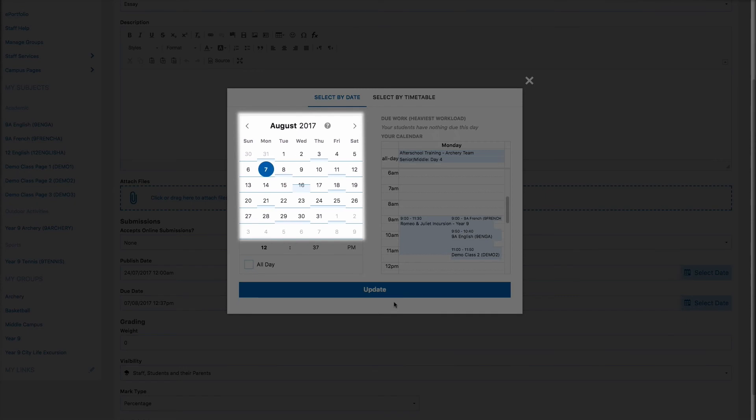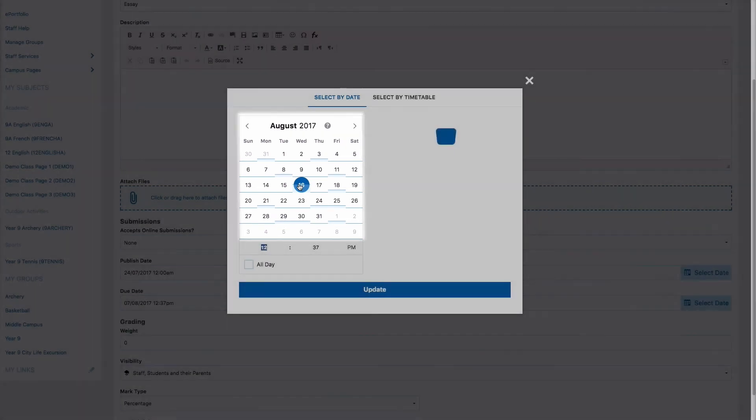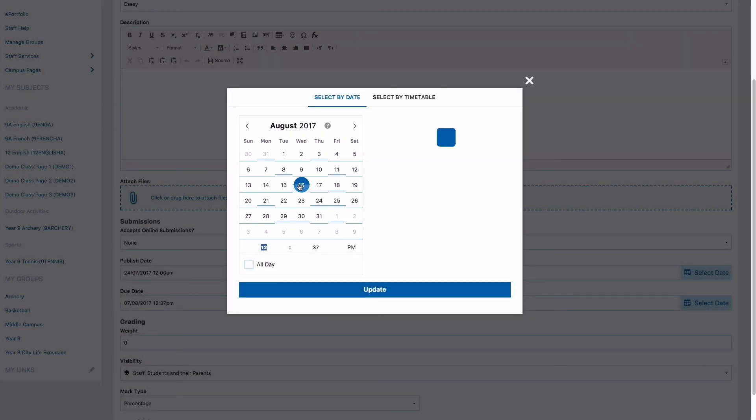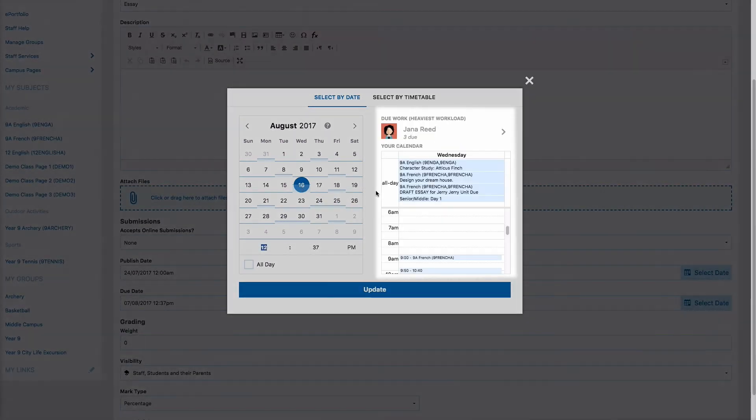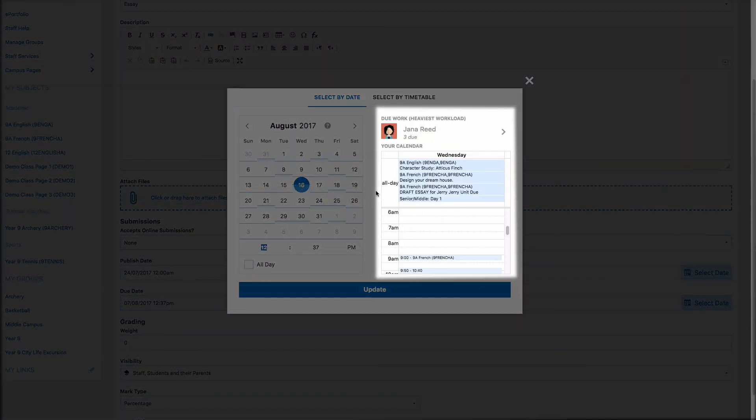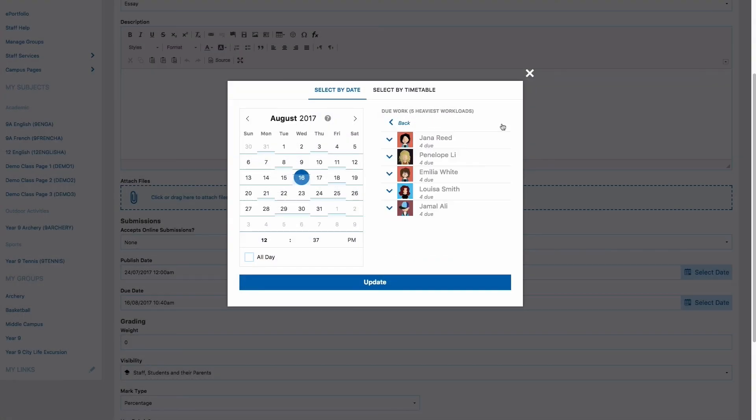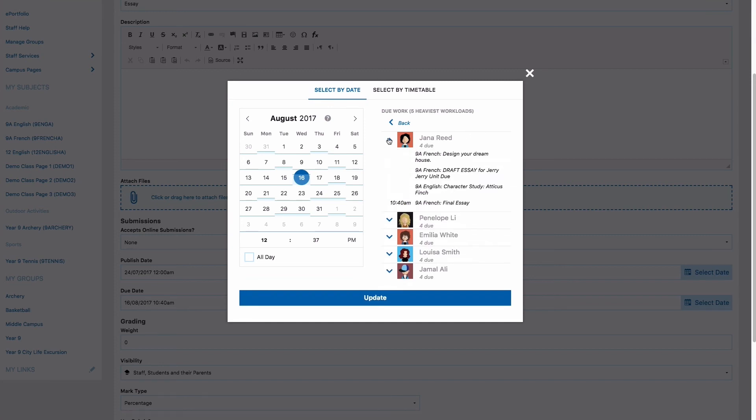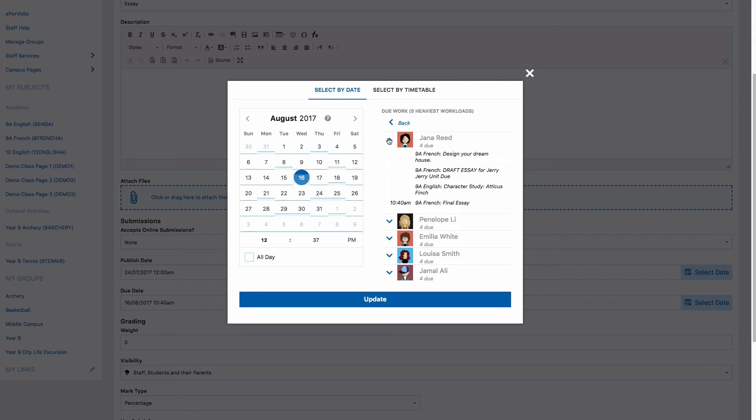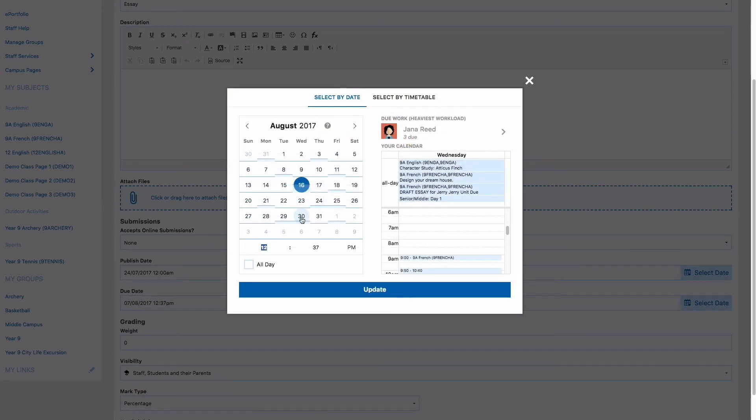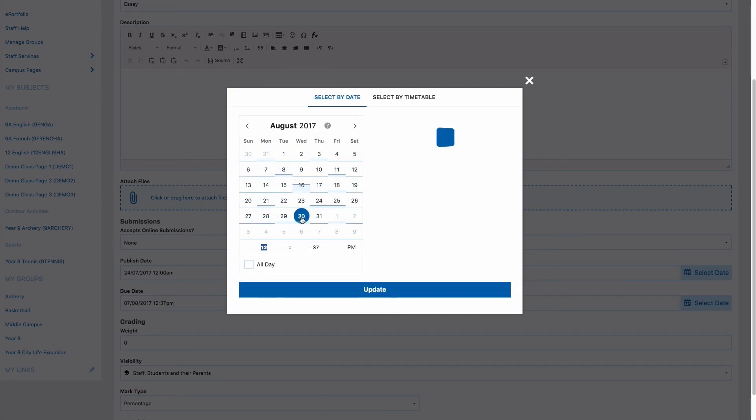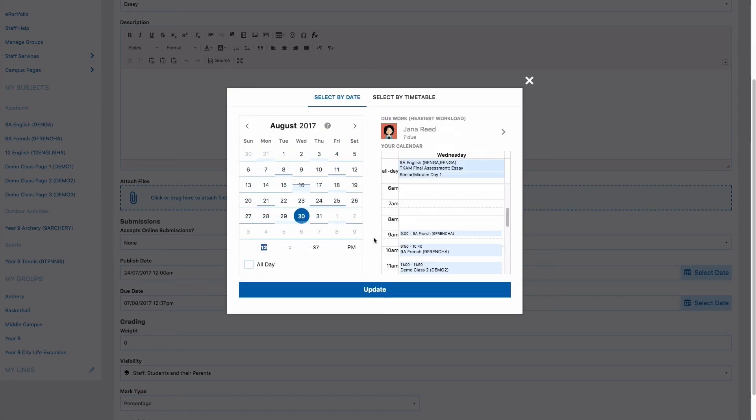The colored levels on the dates will show how busy your students are on these days. By selecting a date you can view the amount of due work for the students in your class. It should be noted that this will show you all types of student activities including tasks and quizzes, not just due work activities or weighted activities.